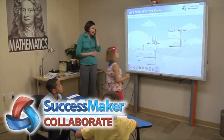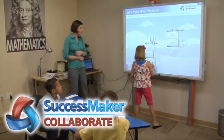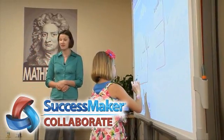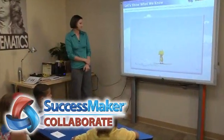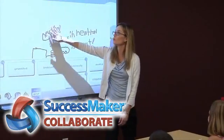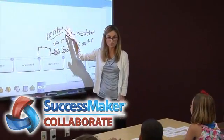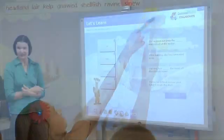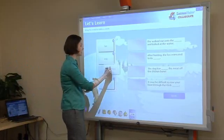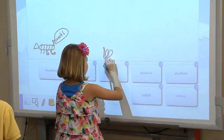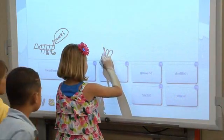Introducing SuccessMaker Collaborate, the latest addition to the SuccessMaker suite of instructional software from Pearson. SuccessMaker Collaborate is a K-8 learning program that captures the imagination of students and teachers by fostering creativity and cooperation, while providing differentiated instruction on any brand of interactive whiteboard. Sound instruction and collaborative learning together at last!